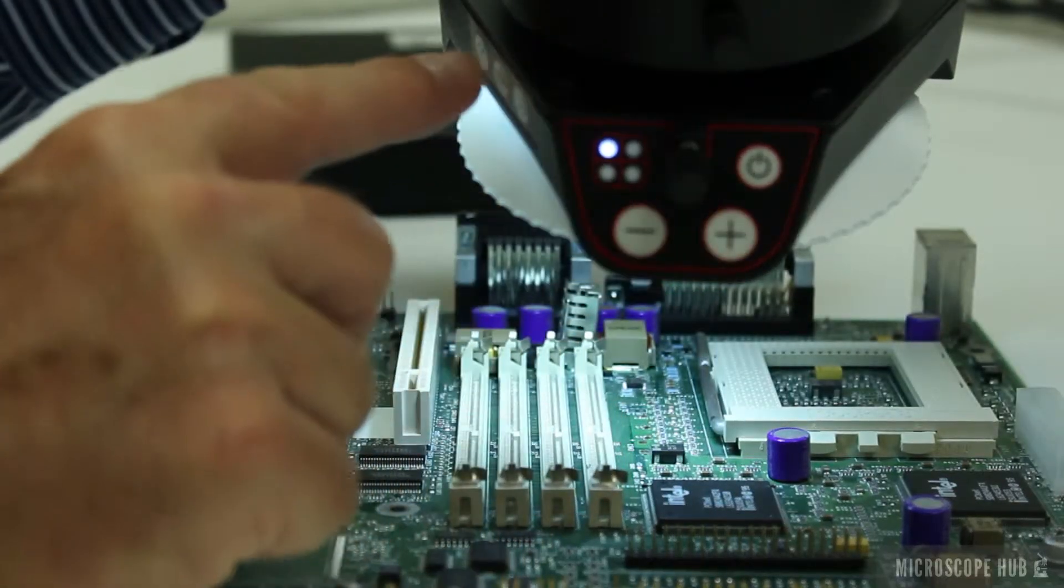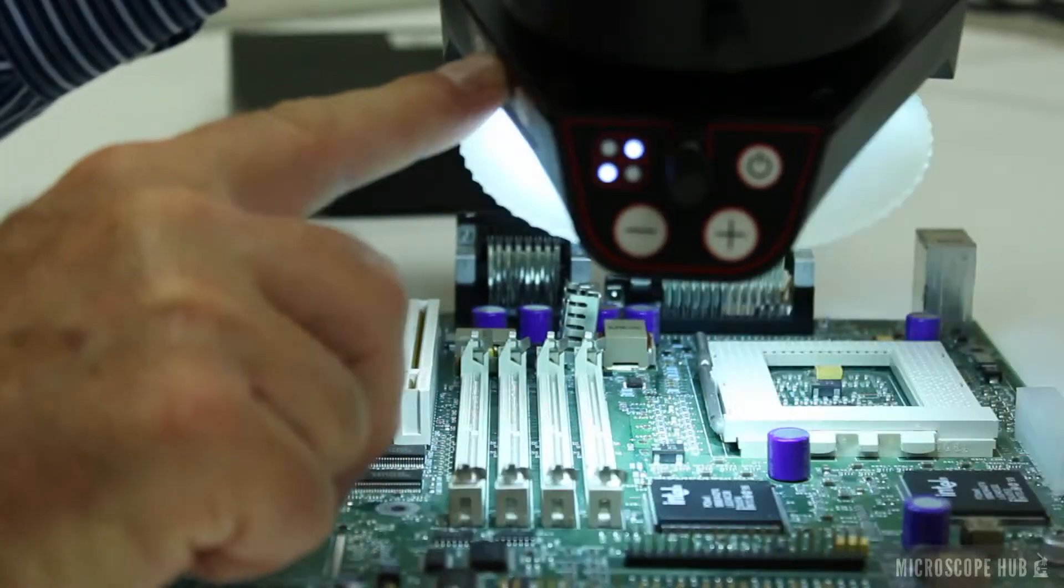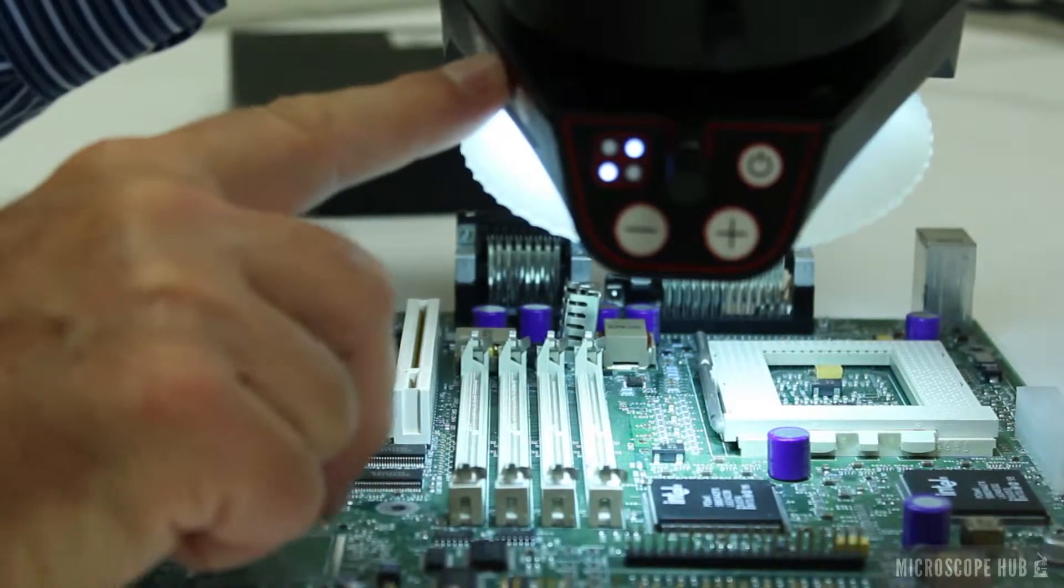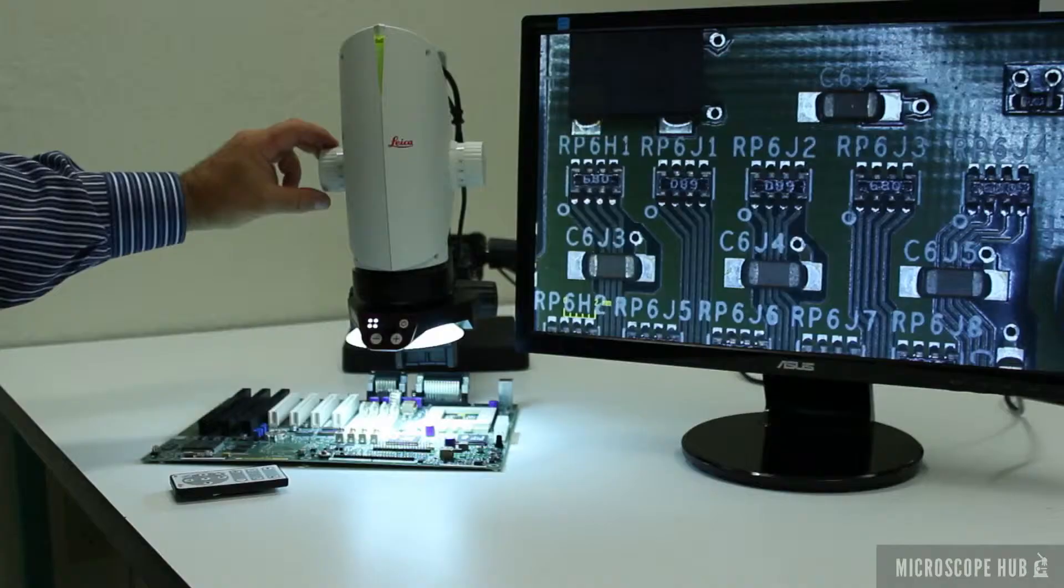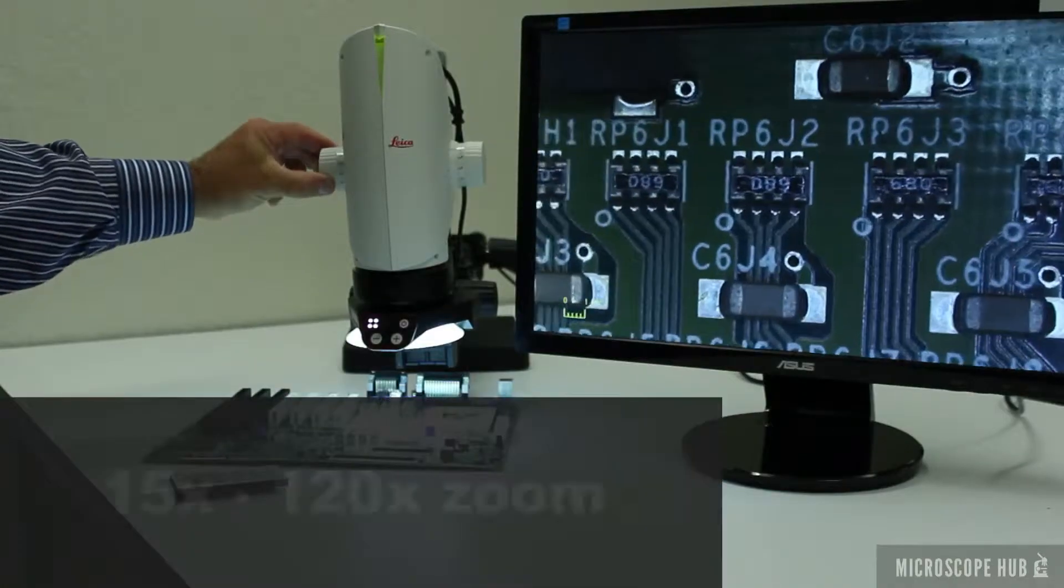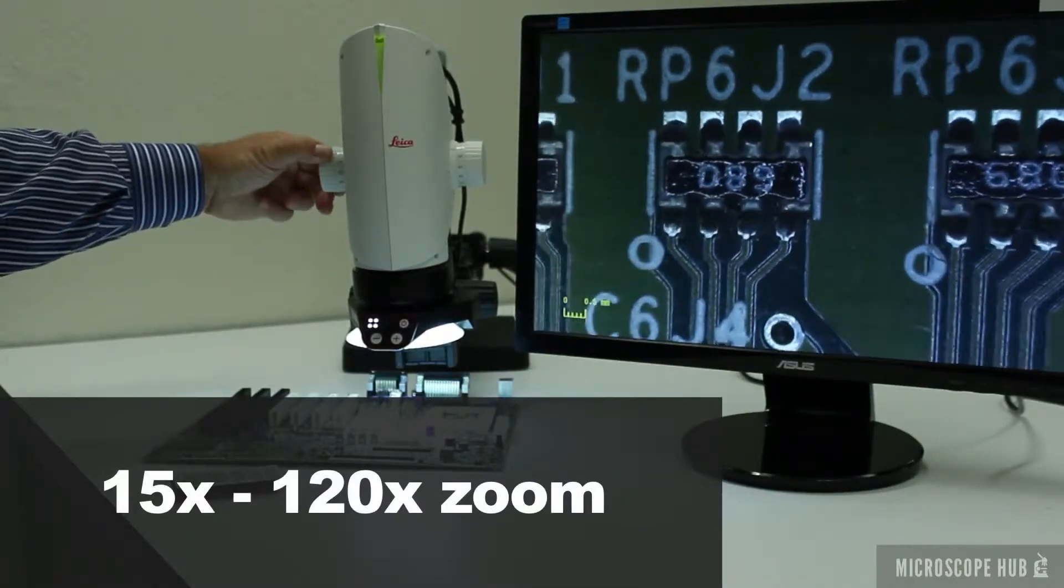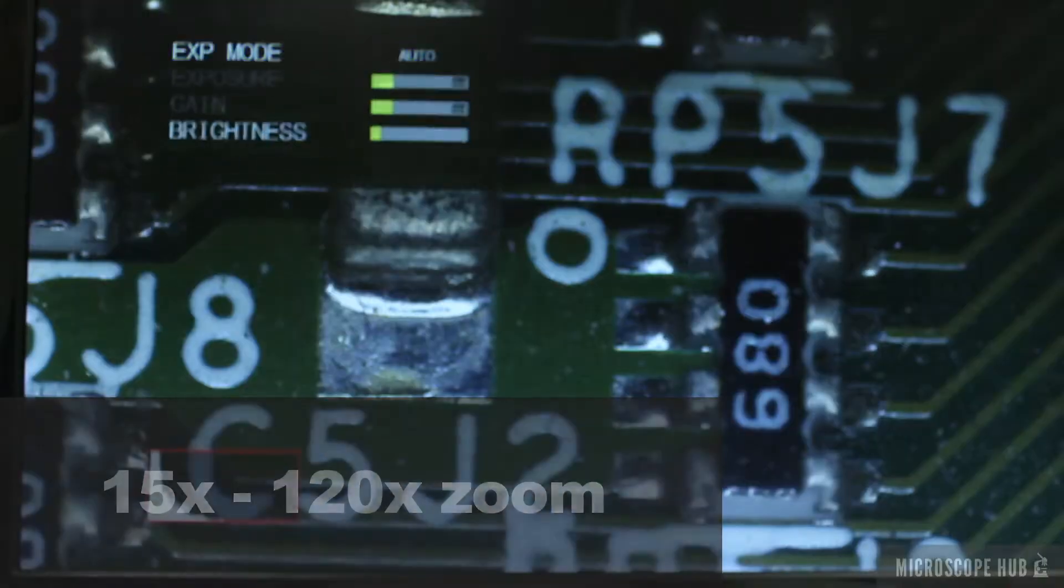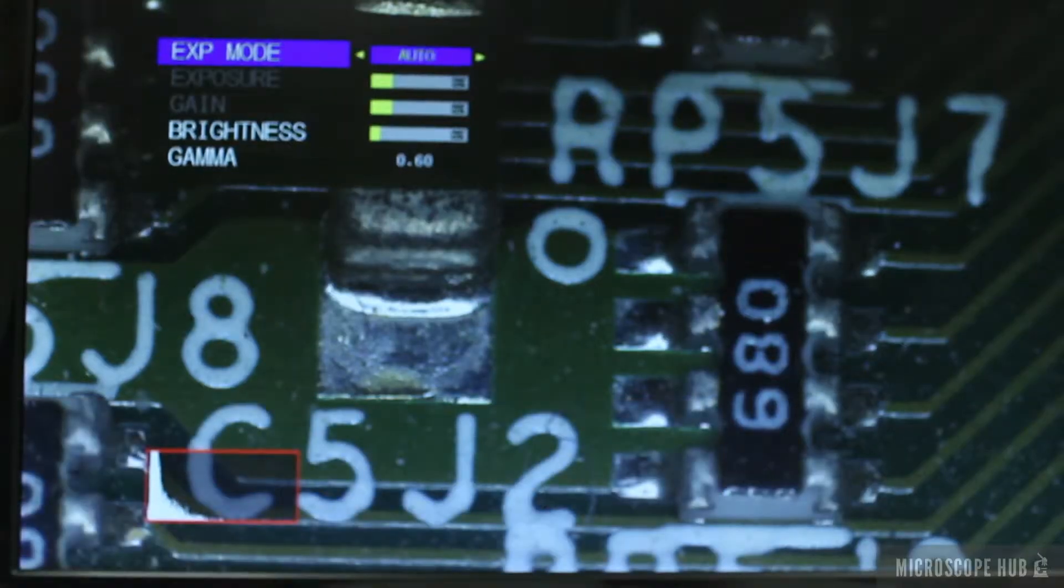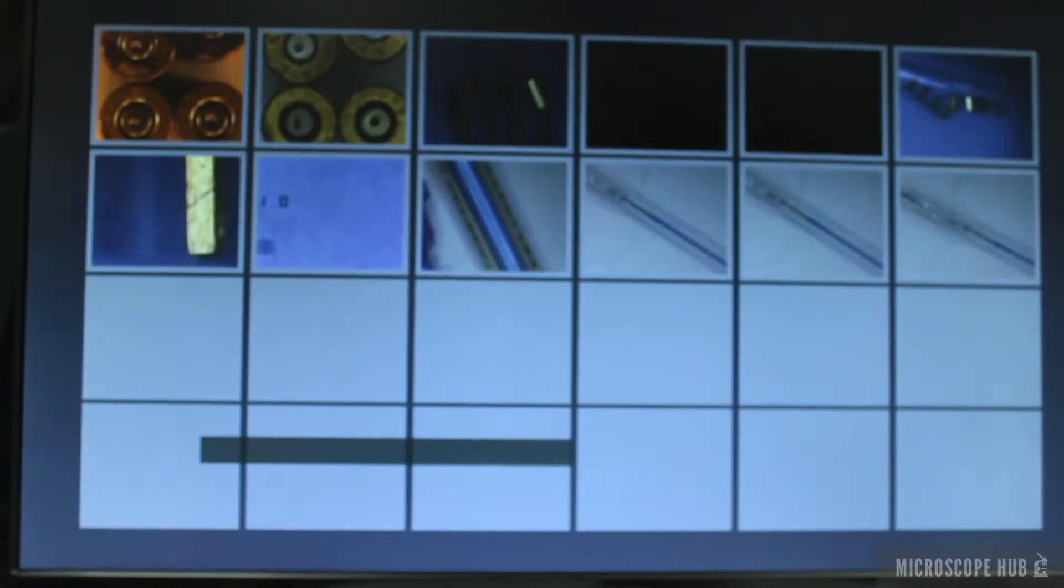The system uses adjustable LED lighting for bright illumination. It has a large magnification range. It includes an HD monitor with integrated digital controls.